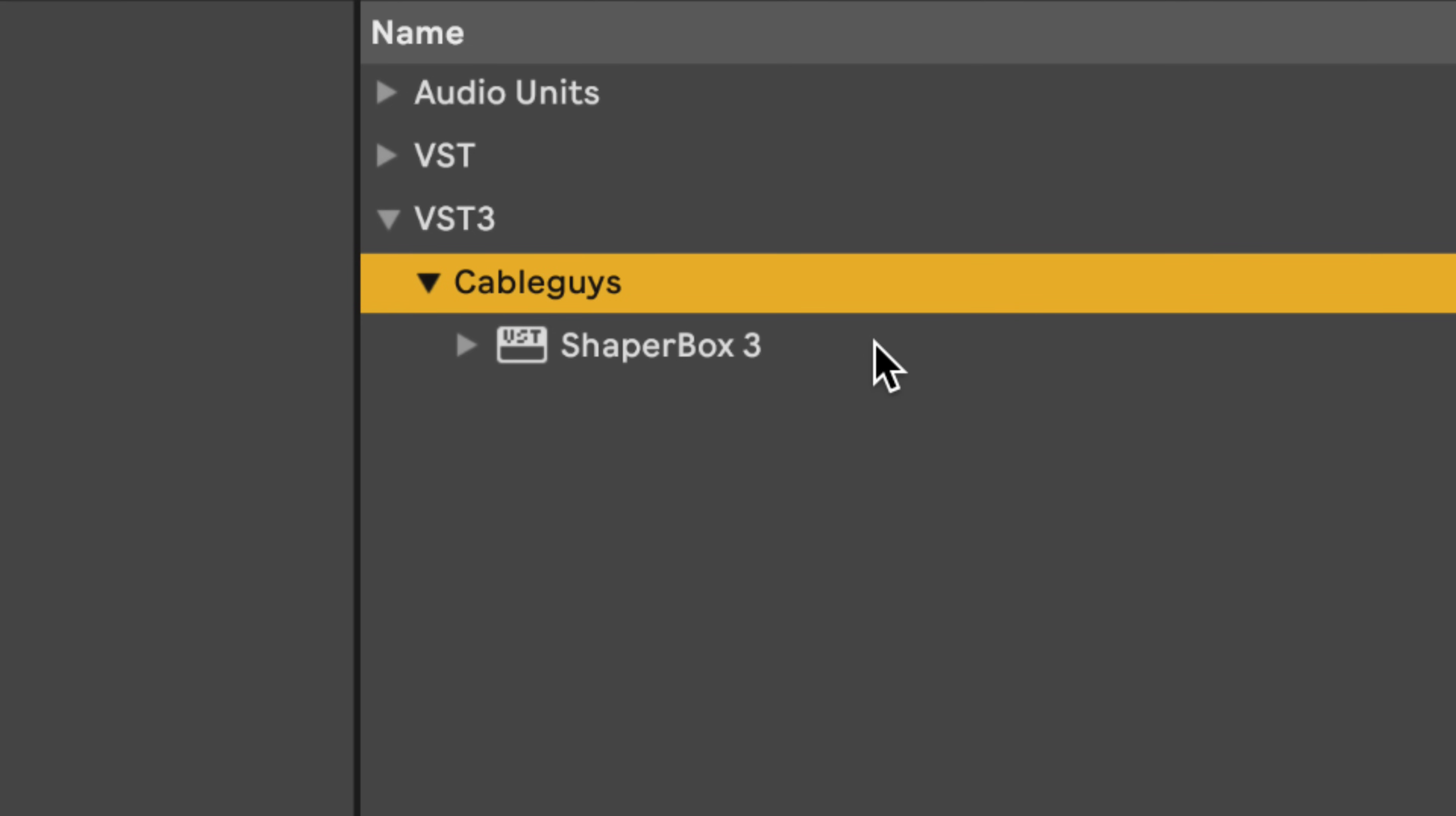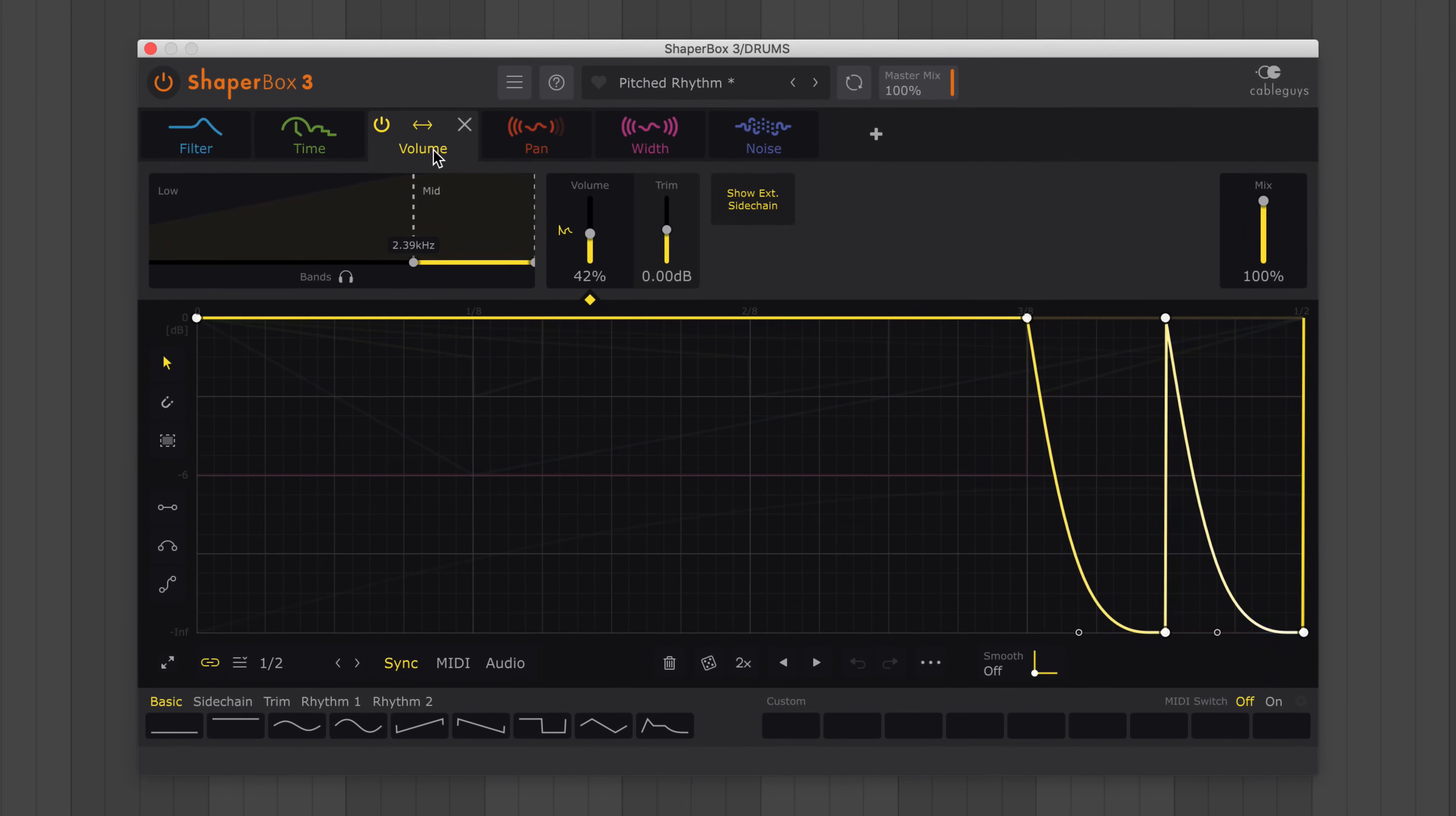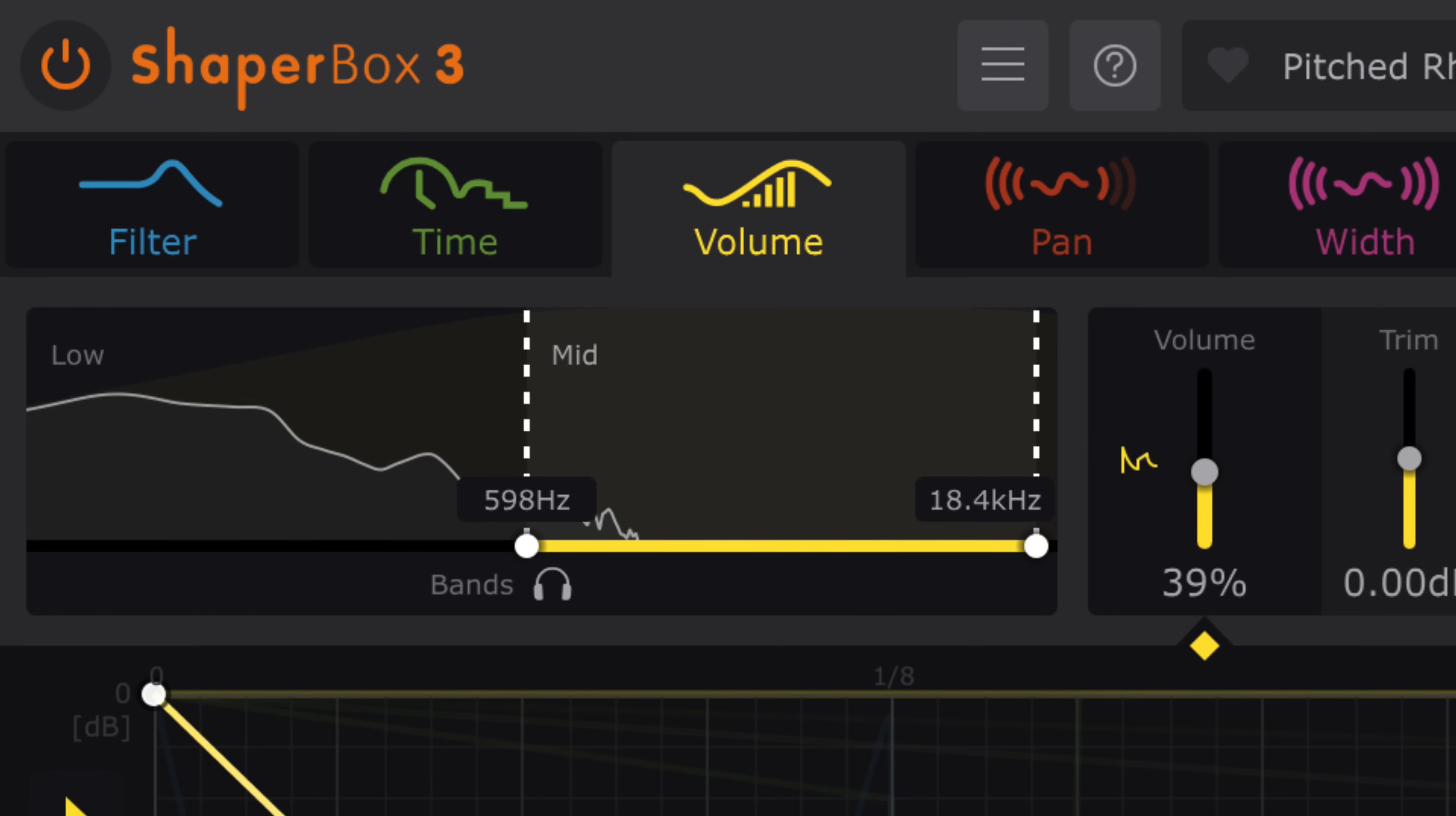For those that don't know, ShaperBox is a single plugin that contains nine multiband effects called shapers. Place them in any order to create an endless array of effects. Each shaper is controlled by an editable LFO. Using preset waves and drawing tools, you can combine straight lines and smooth curves for sweeps, steps and rhythms across three bands.